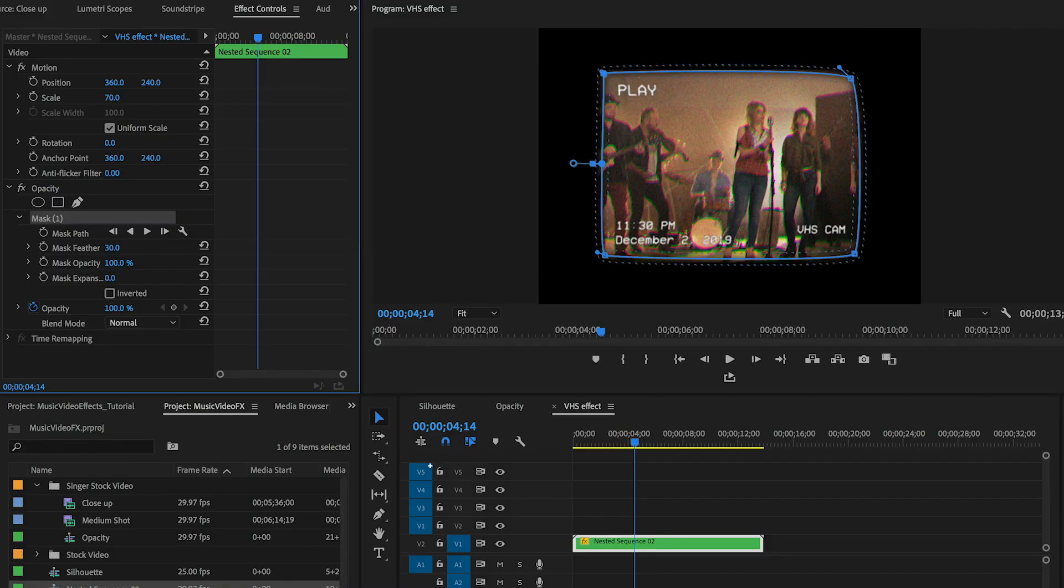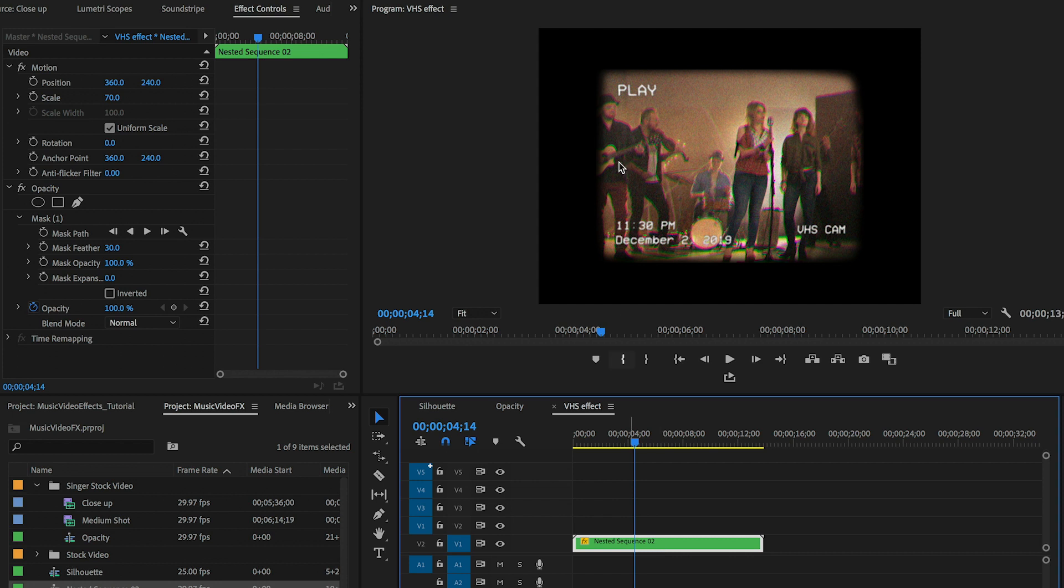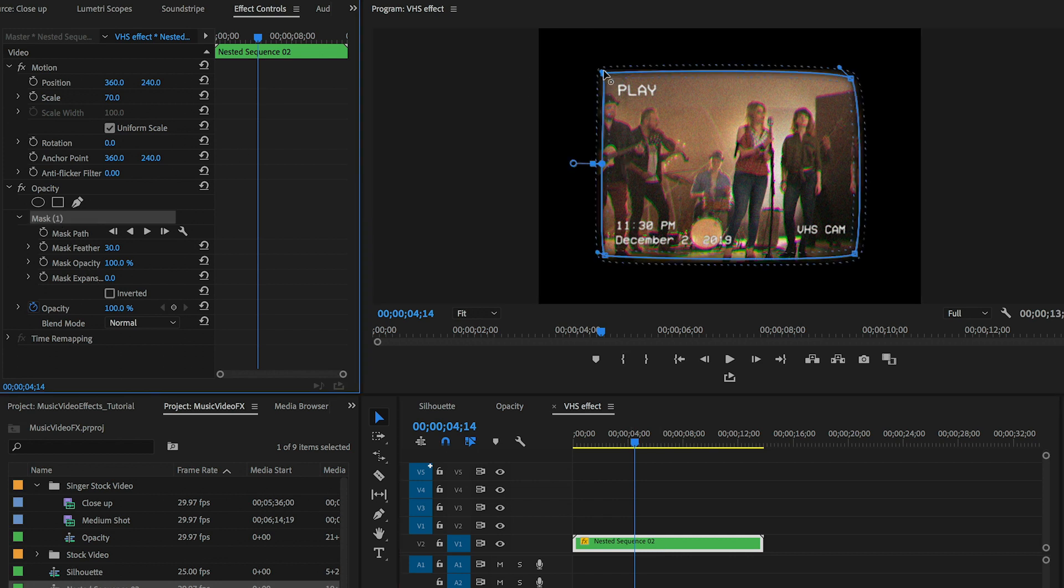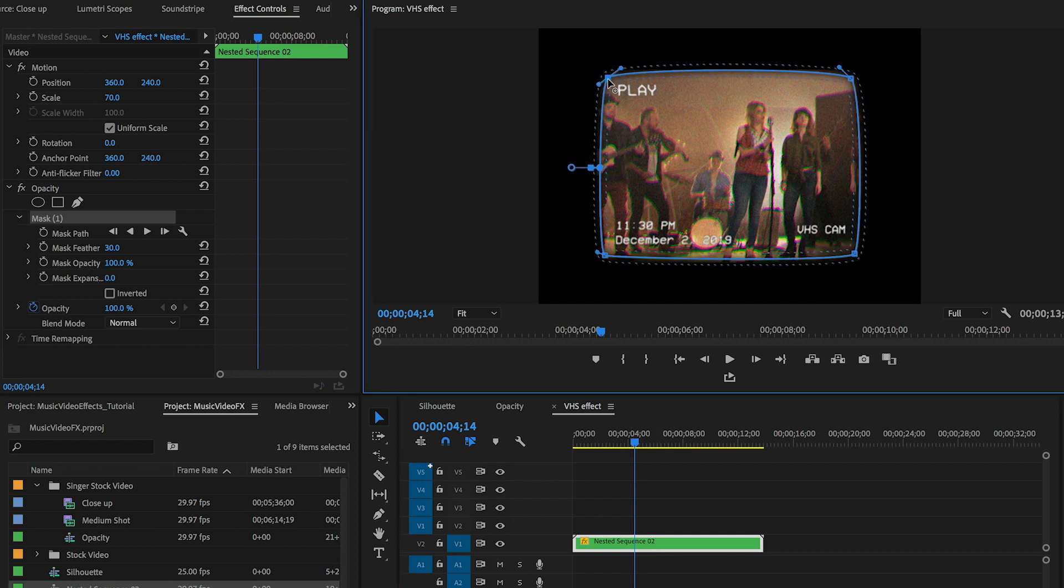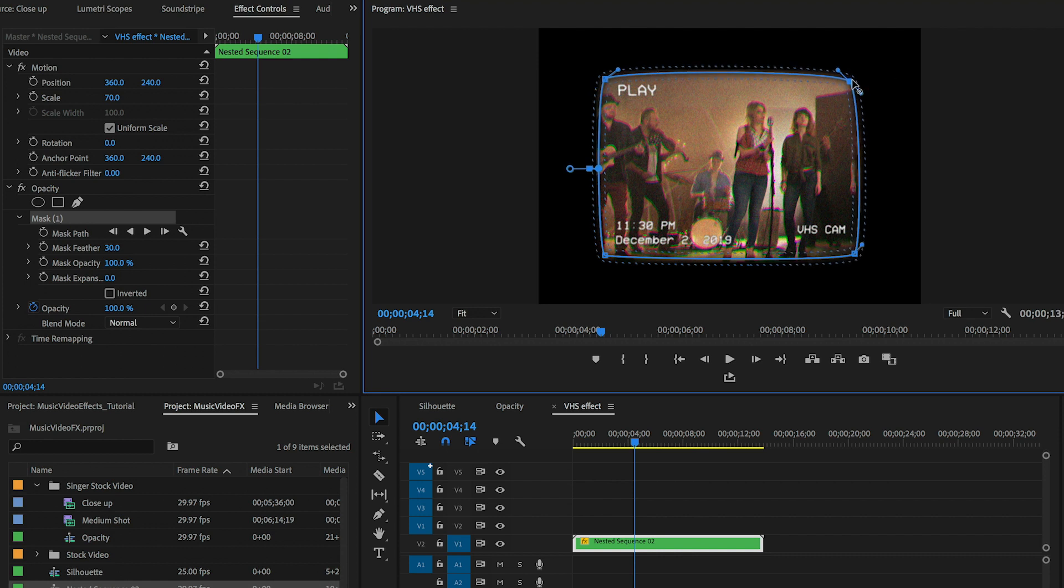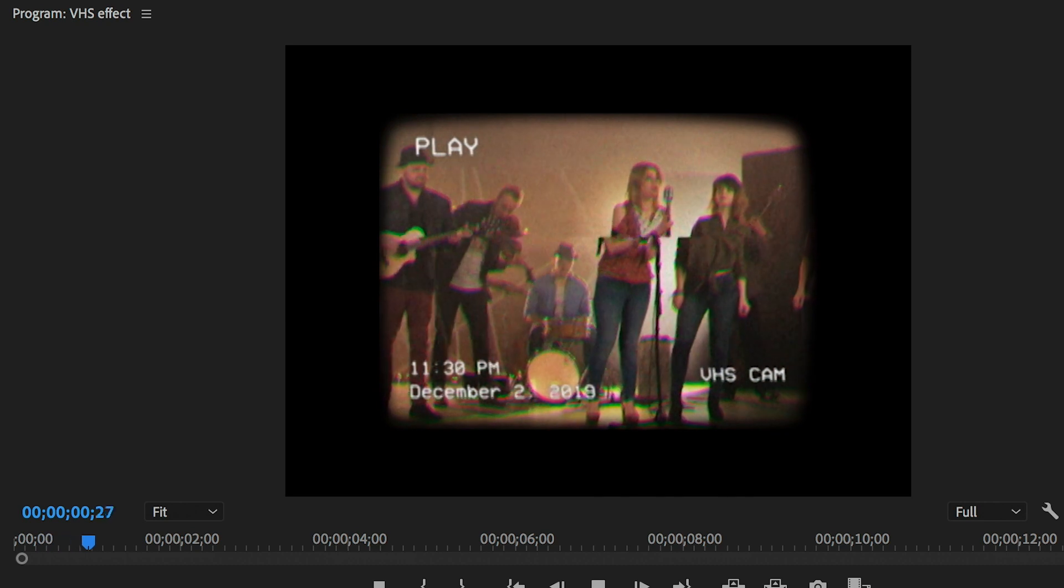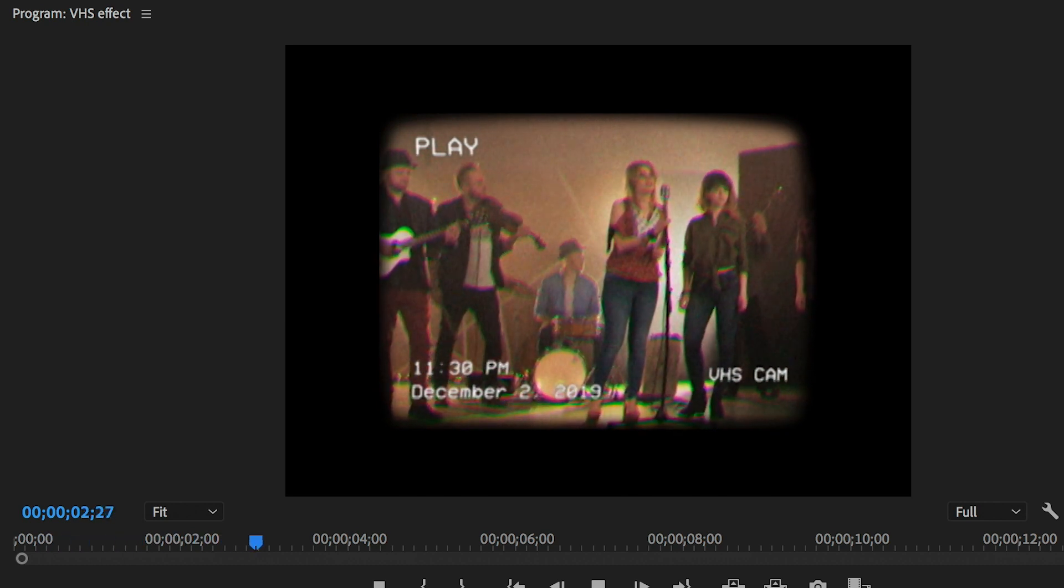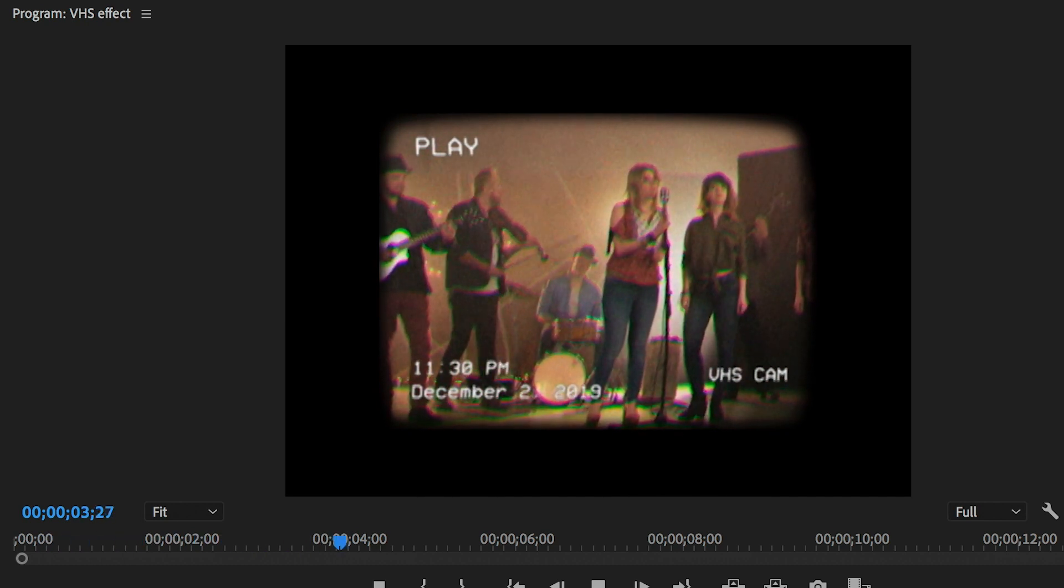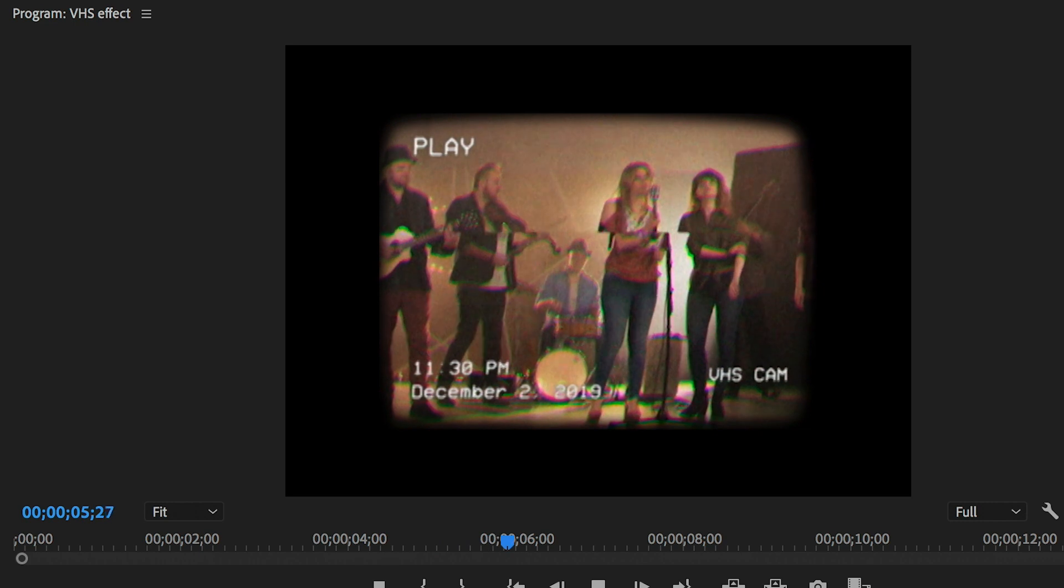Then we're going to click back in the timeline to see the final result. To make any adjustments click back on the mask from effect controls and you can tweak the points further until it looks right. And that's how you create a mask to create different sized video frames for your next music video.